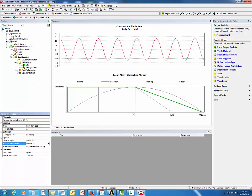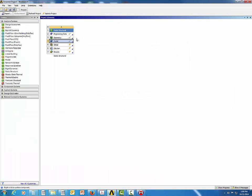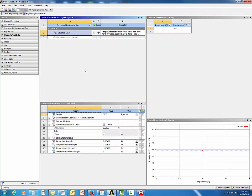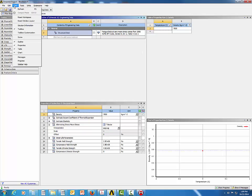Go back to the Project Schematic and double-click on Engineering Data. We will be using Structural Steel by default. Make sure the Outline of Schematic A2, the Properties of Outline Row, the Chart of Properties, and the Table of Properties are all open. If any of these are not visible, go to View and enable the relevant options.